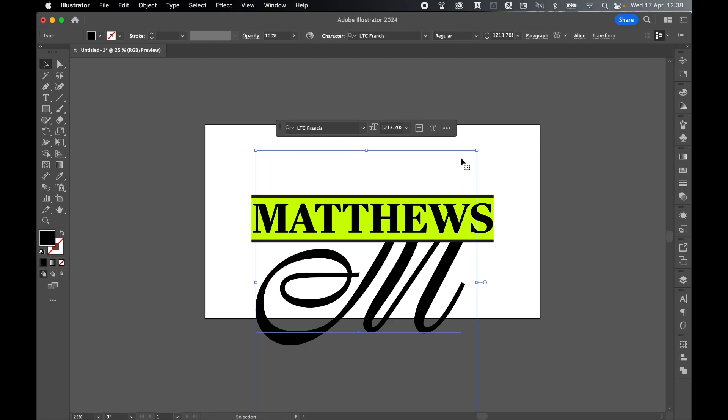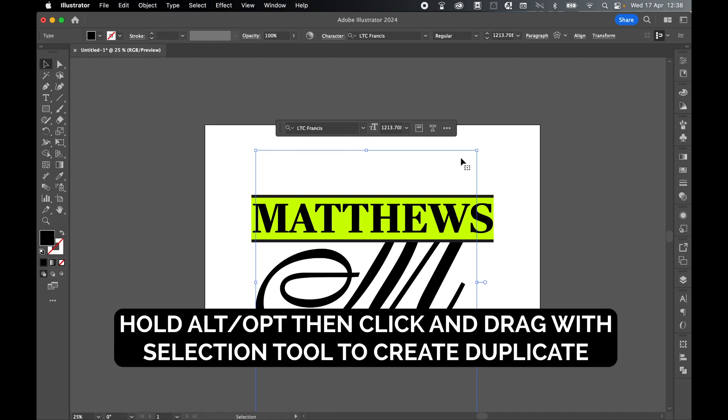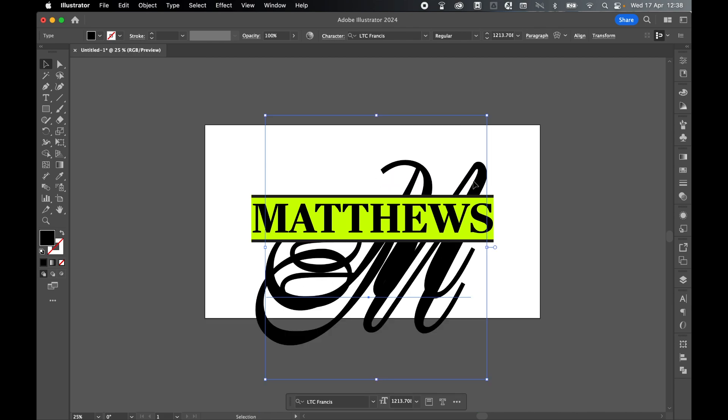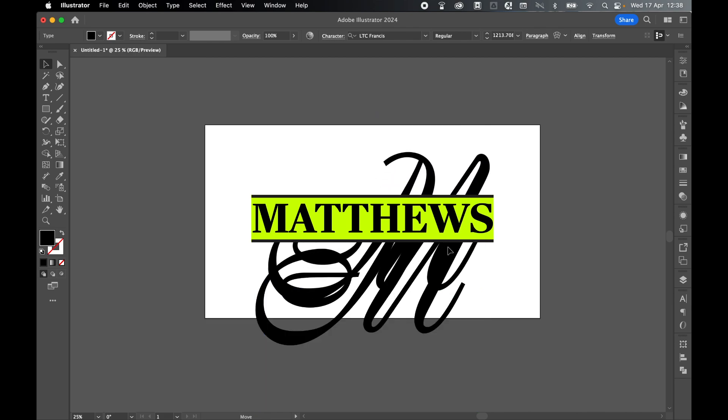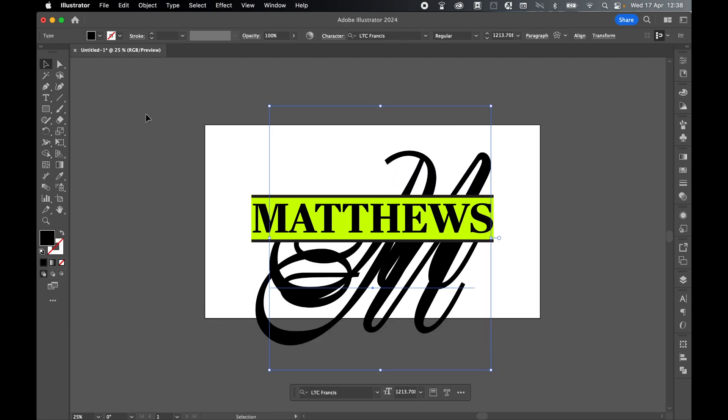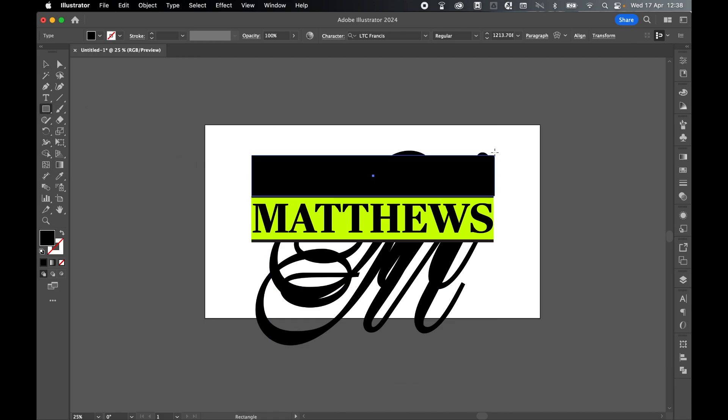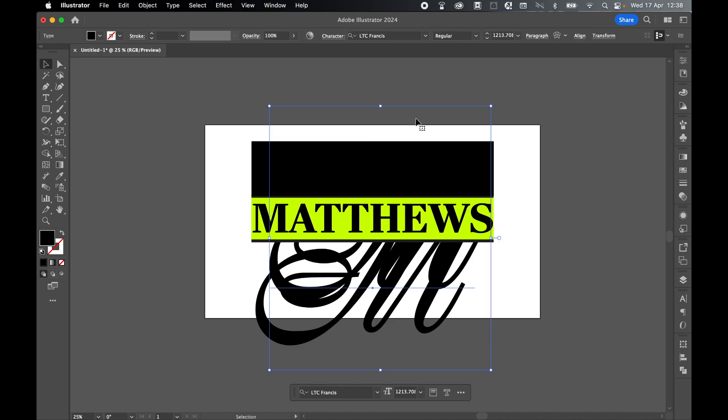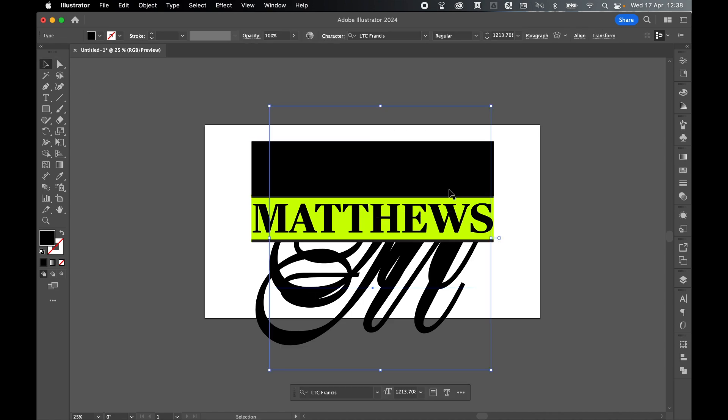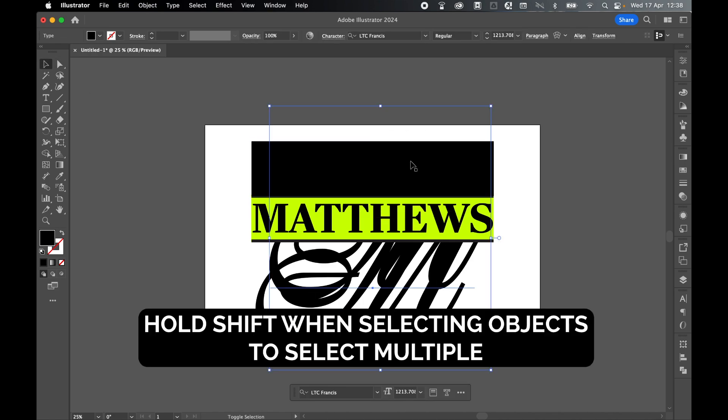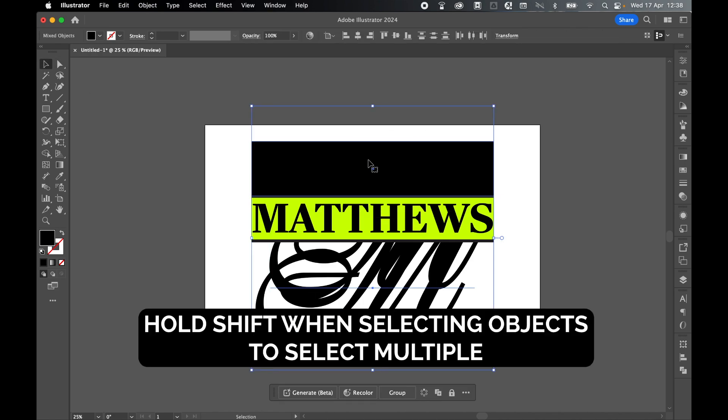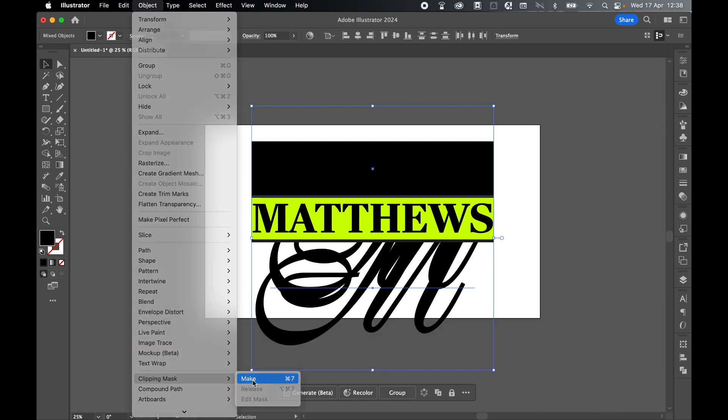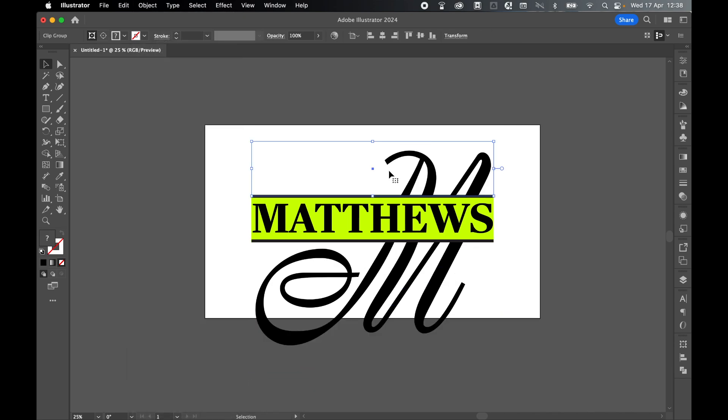What you might find is you might want to have the bottom of the letter down here, but then maybe the top up here. So create a duplicate piece of point type by selecting this, holding Alt or Option, and clicking and dragging out. Now we've got two versions of this. To make my life easier, come back to Rectangle Tool, click and drag out a simple rectangle over the top. Select both of these—select point type, hold shift, select this box—and create clipping mask: object, clipping mask, make.